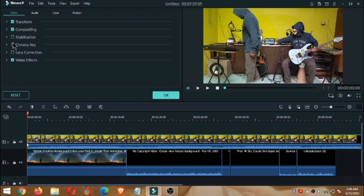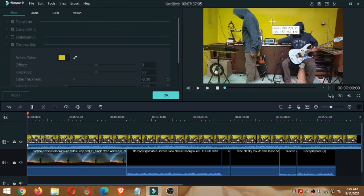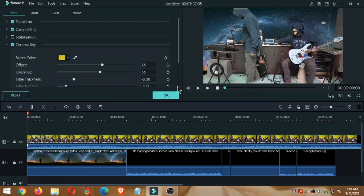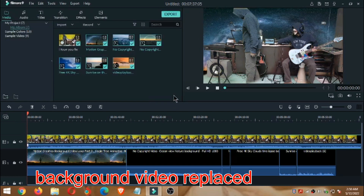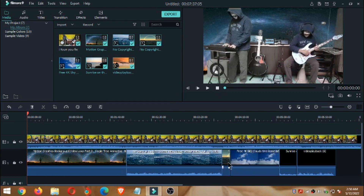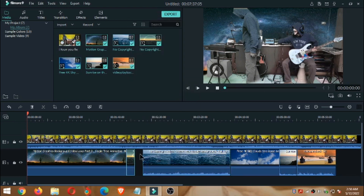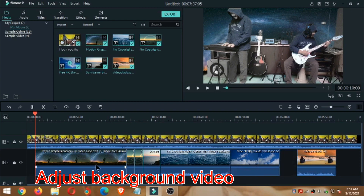Nah, disini kita akan memilih warna chroma. Kita pilih secara manual saja. Jadi kebetulan di belakang saya ini tembok warna hijau, kita ambil dari warna tembok ini saja. Kemudian kita klik Oke. Nah, jadi warna background sudah berganti dengan video yang di layer 1.